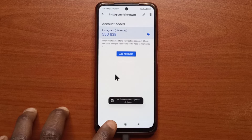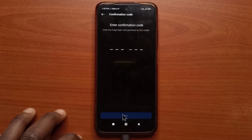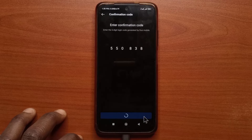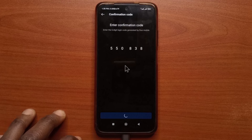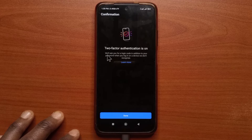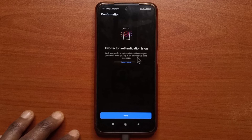It has been copied and I'm going to head back to Instagram and tap Next. Then I'll paste the code and tap here — it's going to get applied. And now you can see Two-Factor Authentication is on. Over here it says we'll ask you for a login code in addition to your password when you log in on a device we don't recognize.